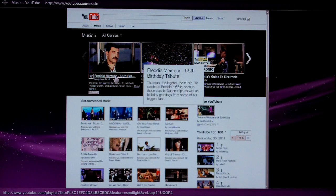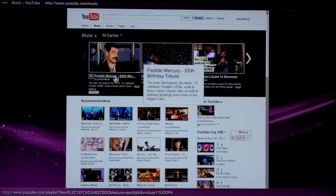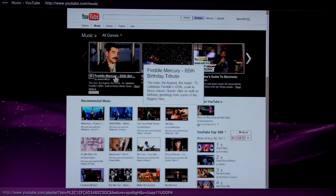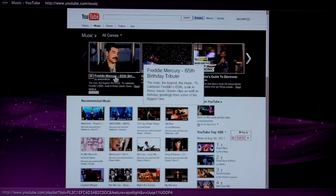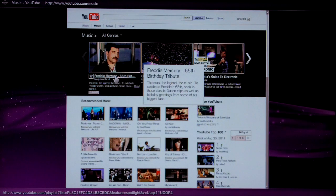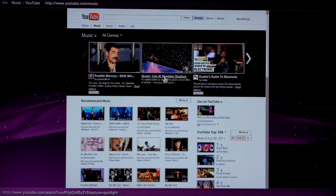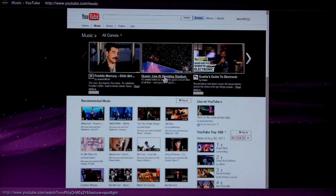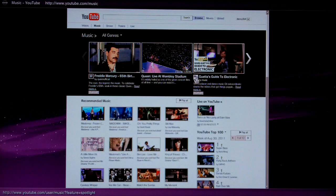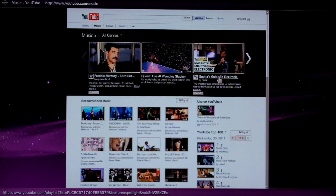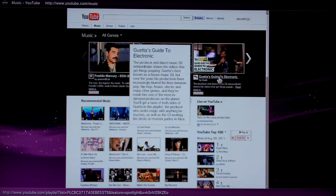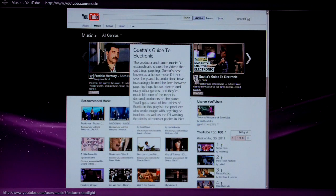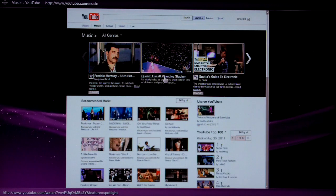If I press cursor right here, normally what would happen is the cursor would end up on the far right-hand link instead of the middle link, which you would want. You can see I send it back to where you would expect. Let's try that again with the right-hand thumbnail. If I press cursor left, you can see I send it back to the middle.